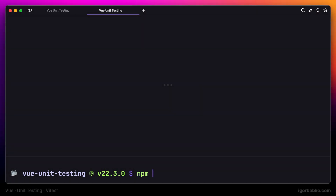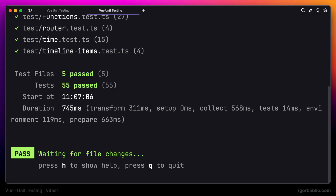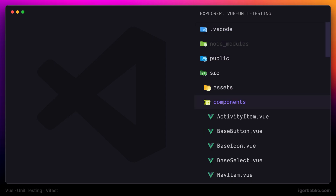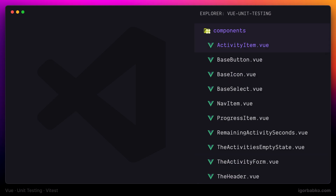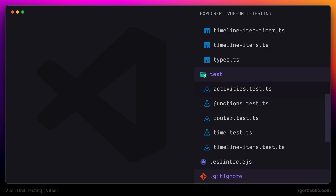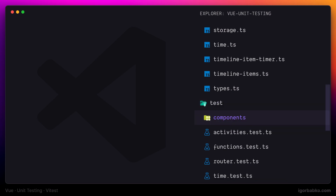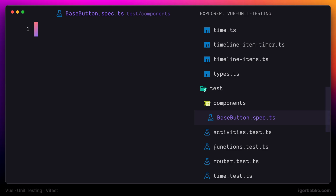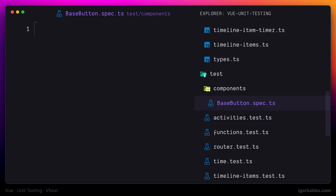Now let's start VTest and create the first test file for the view component. The first component we're going to test will be the base button component. Inside the test folder I'm going to create a folder called components where I'll store all test files related to view components, and then create a new file for base button component tests with the suffix .spec. This way VTest will know that this file contains a test and will execute it.